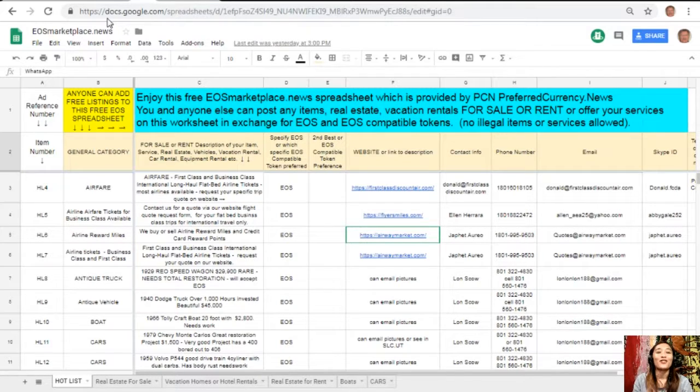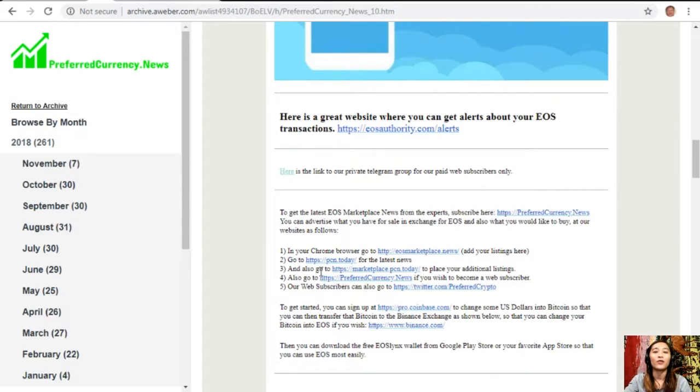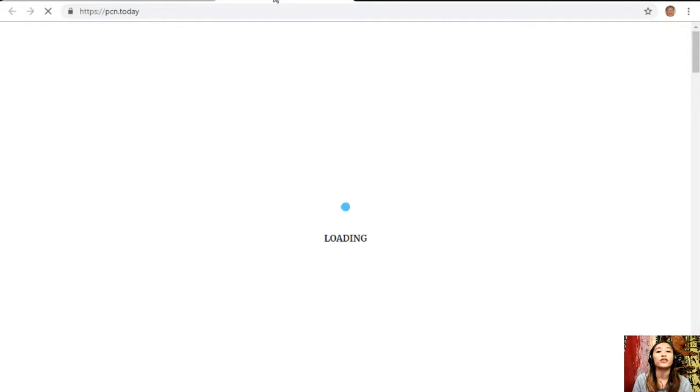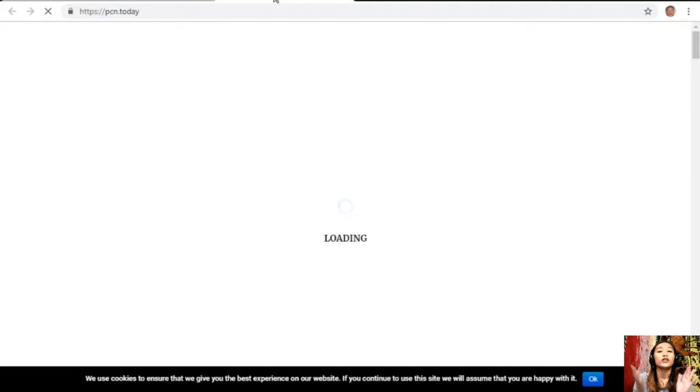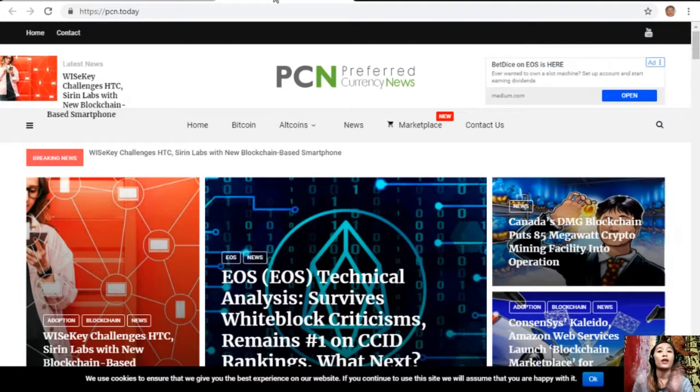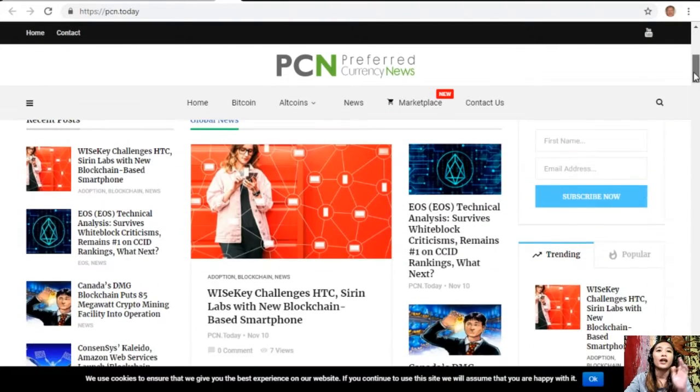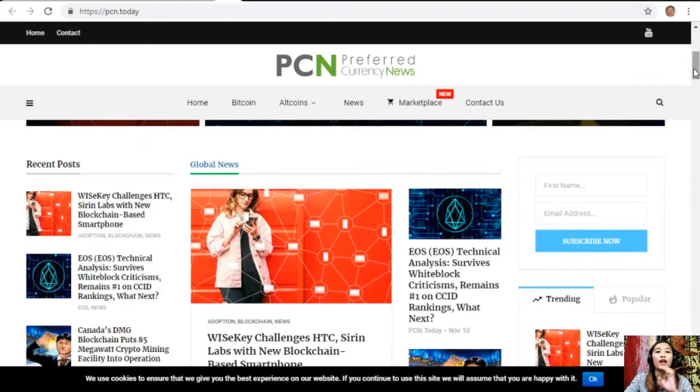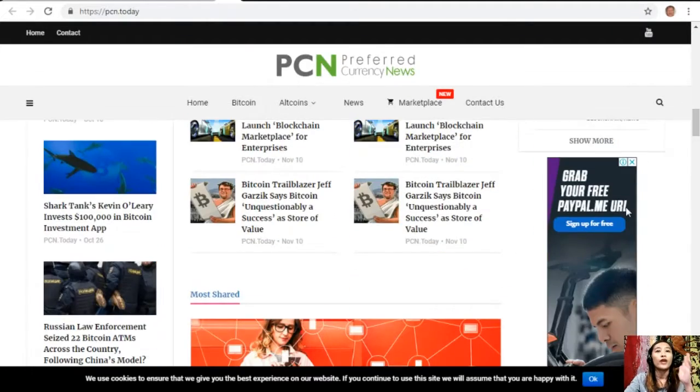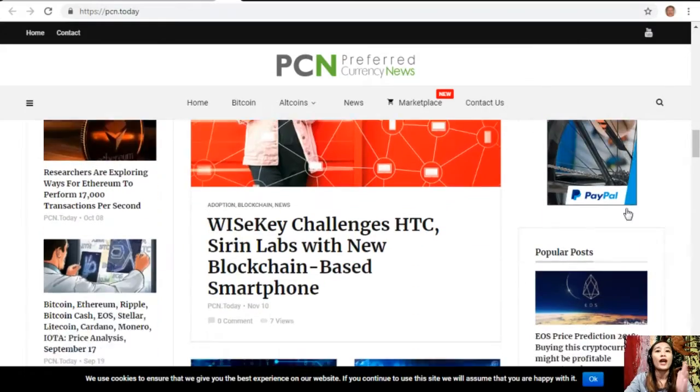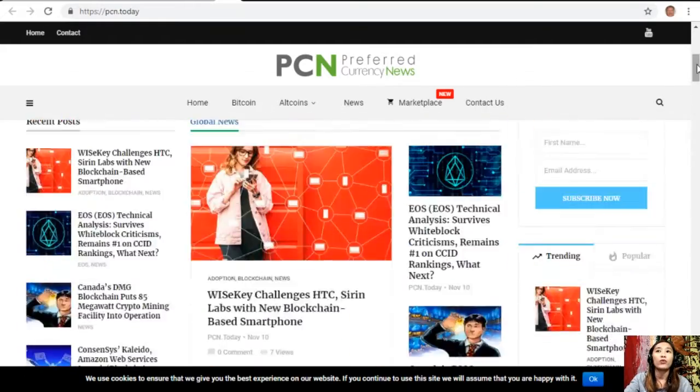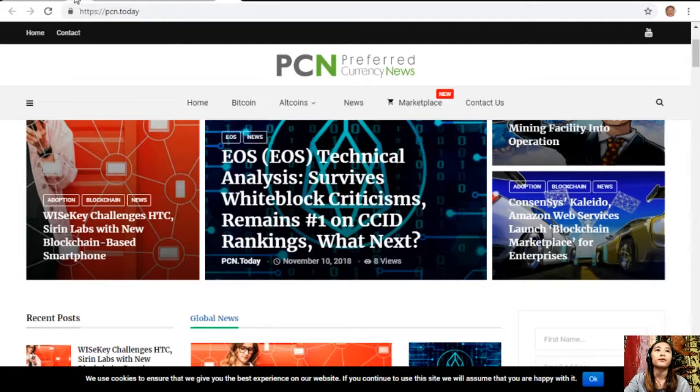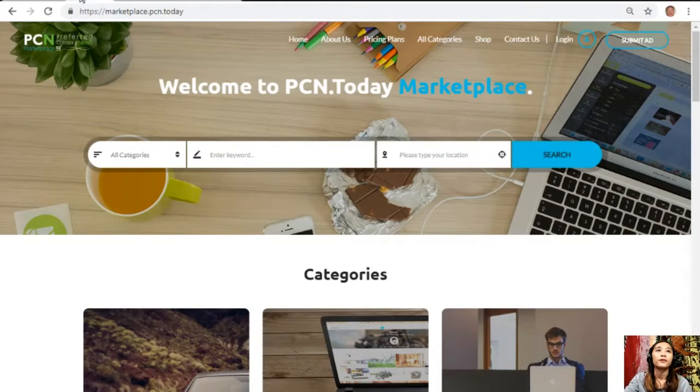You can go to pcn dot today for the latest news on blockchain. Basically, pcn dot today consists of different articles gathered from different websites to give you the latest news and updates on your favorite crypto and on blockchain. This is what pcn dot today looks like, and we have different articles here. We have some articles for the global news, world news, and we also have weekly picks that you guys might be interested to look into.